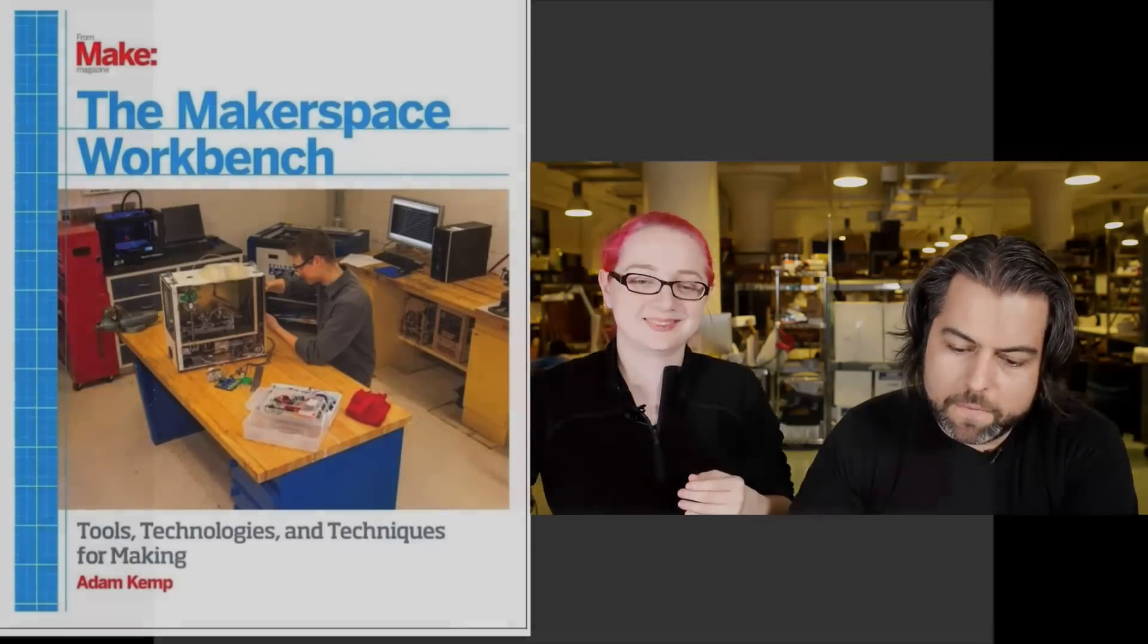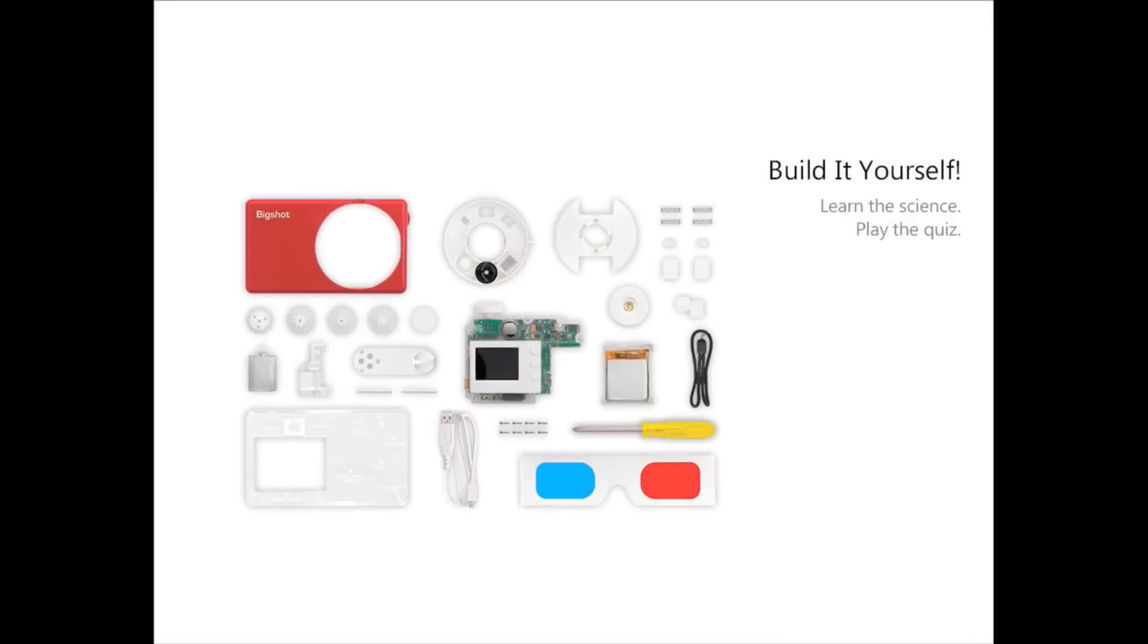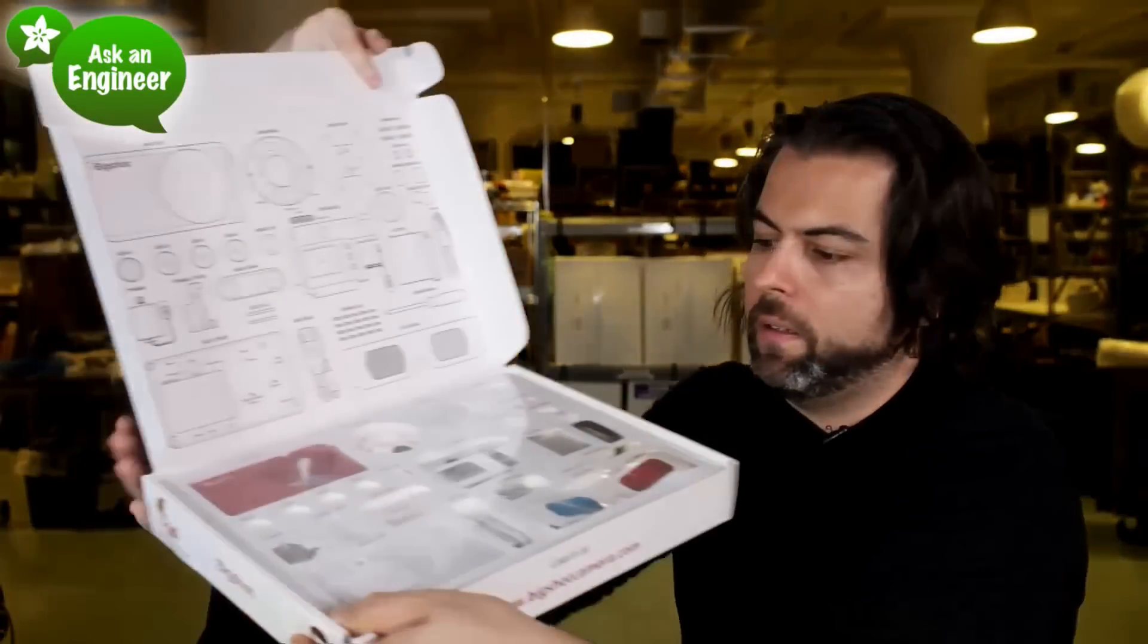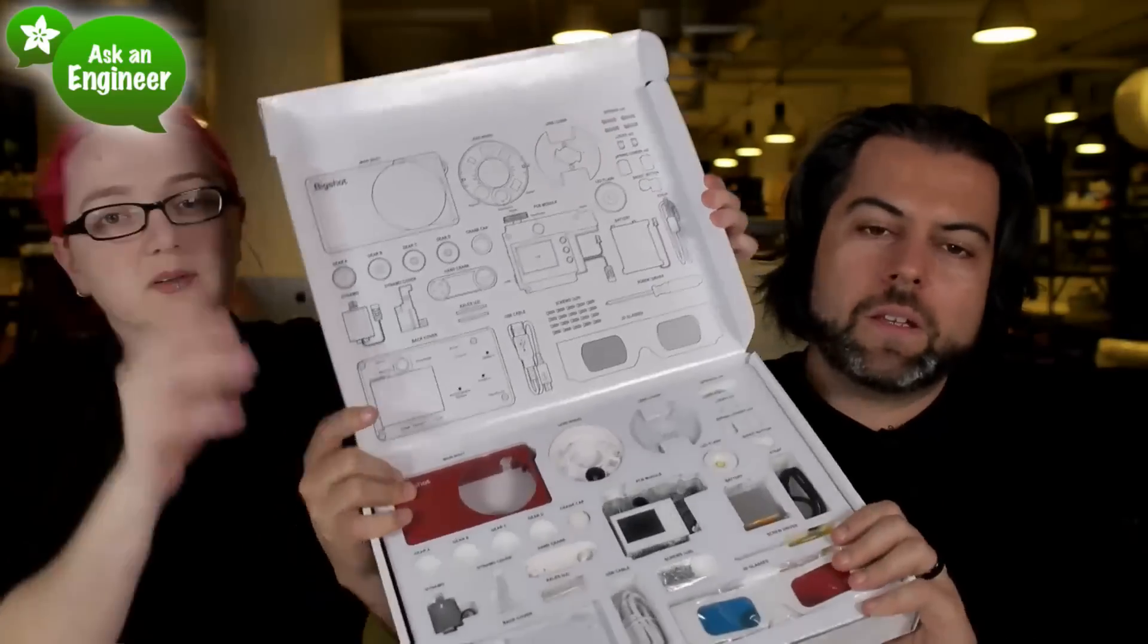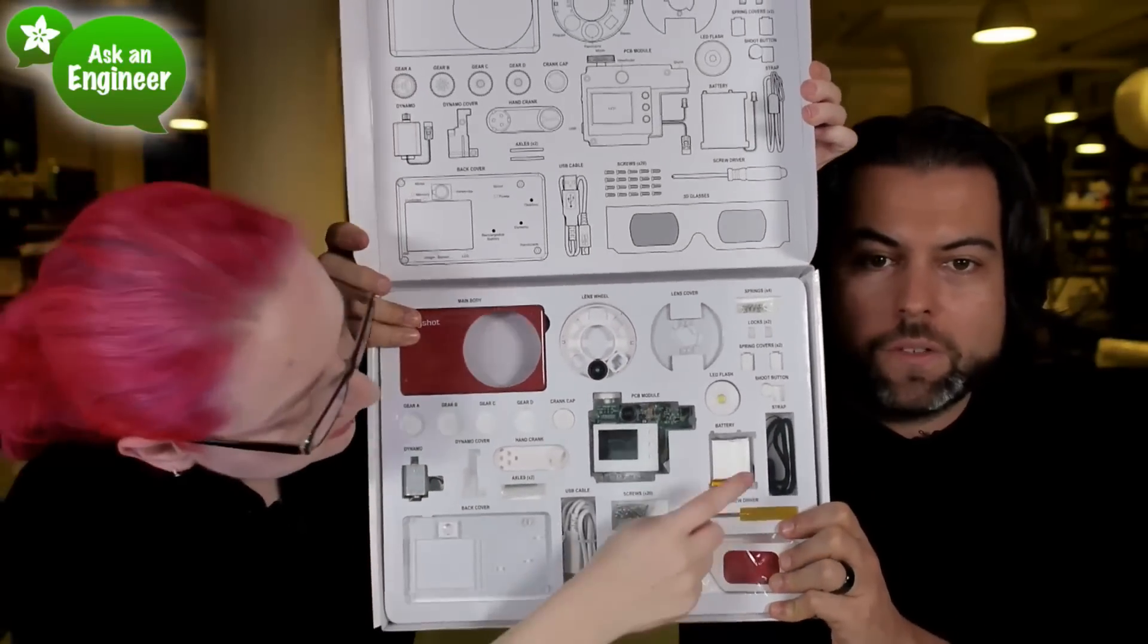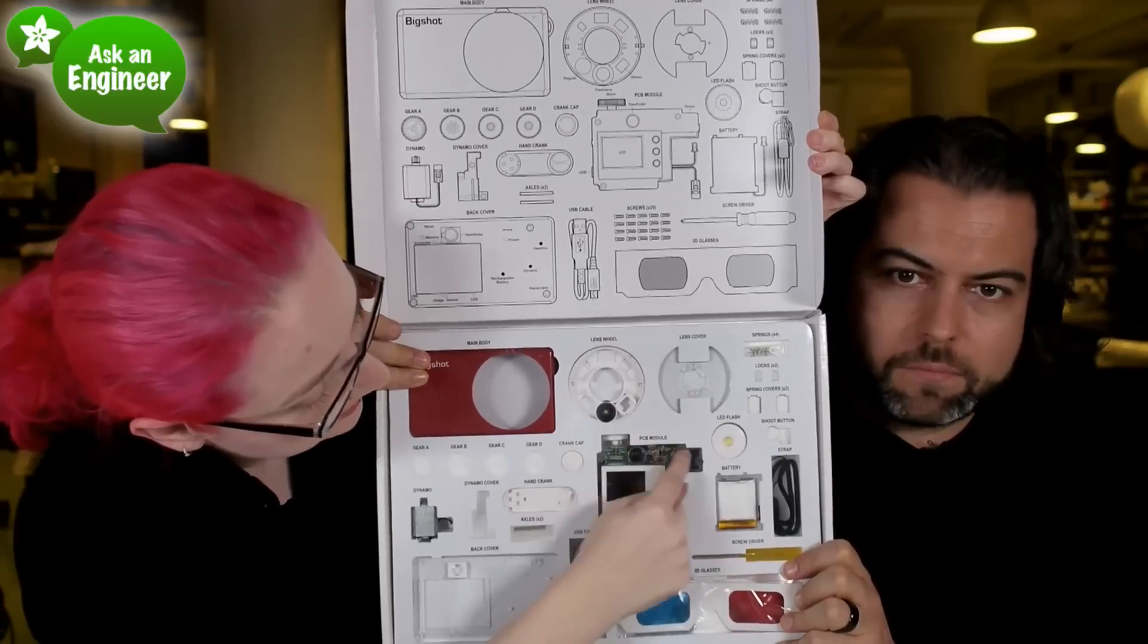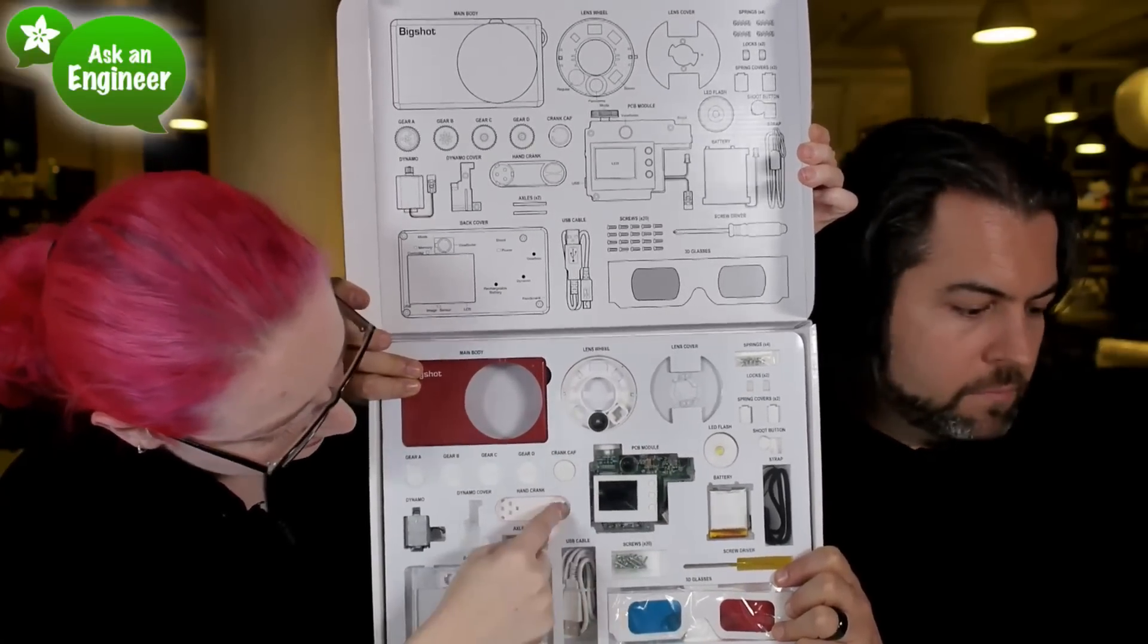Next up, we have the Big Shot camera. This is camera for education, for people who want to build their own digital camera. No soldering. It's a pop-together kit. It's like one of those 101 electronic kits, but it's making your own digital camera. There's the LiPo, the case, the lens assembly, the LCD, some screws.